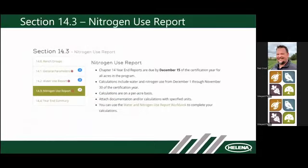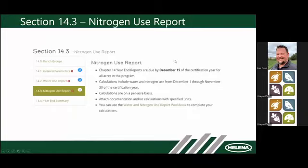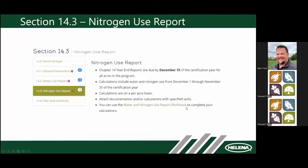Now we go into the nitrogen use report. Things can get a little confusing because we're calculating on a per-acre basis and we need actual pounds of nitrogen — that's where some of the challenges happen. If you have the nitrogen use workbook, you can do the calculations very readily.